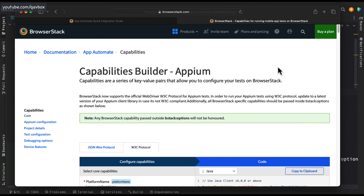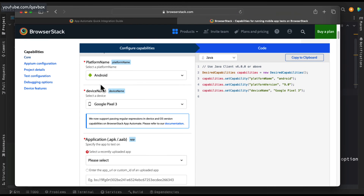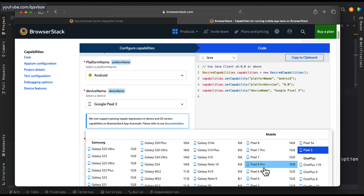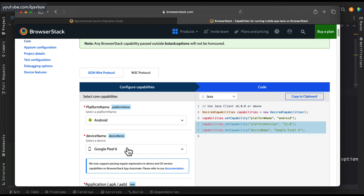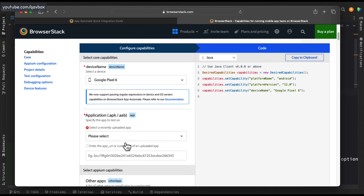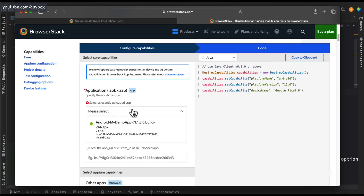If you want to understand BrowserStack capabilities, I'll share the link in the description. BrowserStack provides W3C protocol capabilities which you can use. For instance, you can choose Android and see these are the different real devices BrowserStack supports. You can choose Google Pixel 6 or others. Also, whatever apps you have uploaded, it shows them — at this moment I only have one APK uploaded, that's why it's showing here.